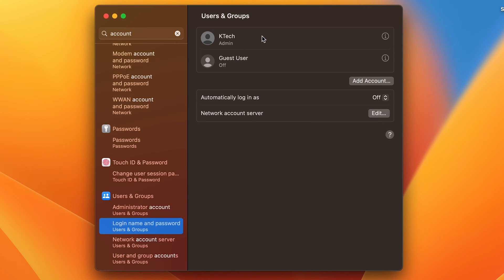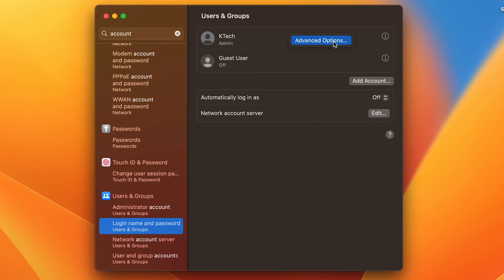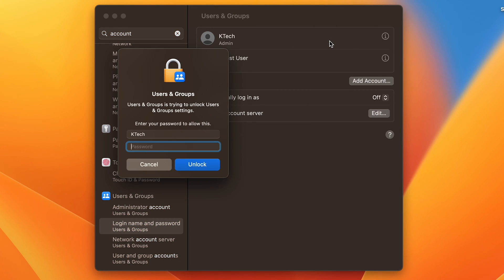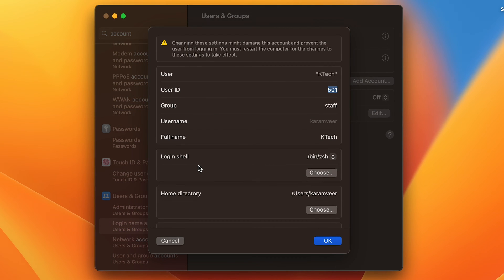You need to right click anywhere in this section. This will show an option called Advanced Options. Click on it and it will ask for your password. Provide your password and click on Unlock.